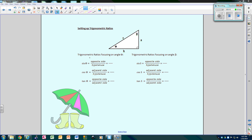So the first thing we're going to do is focus on angle theta. I'm going to circle angle theta. As I circle angle theta, I'm going to label my triangle. So this is the hypotenuse, this is opposite, and this is adjacent. There are my labels.